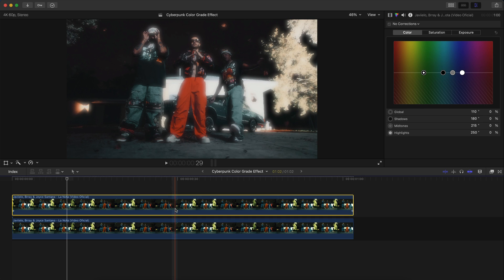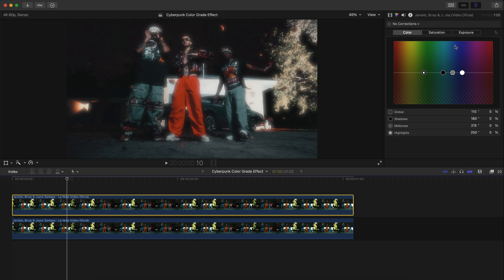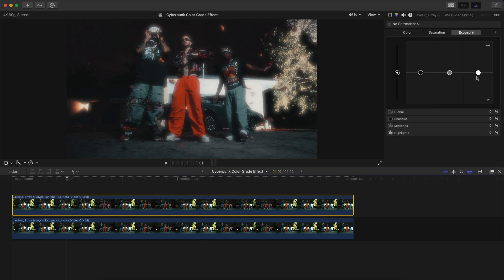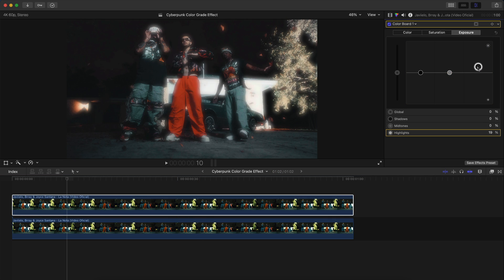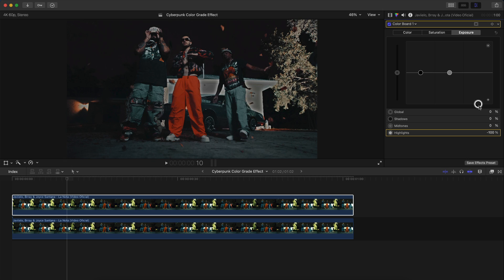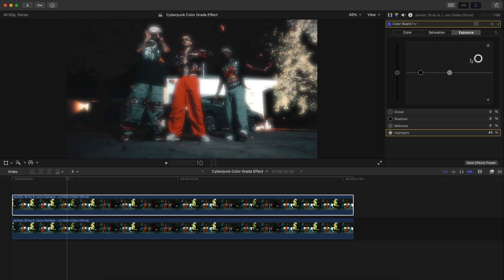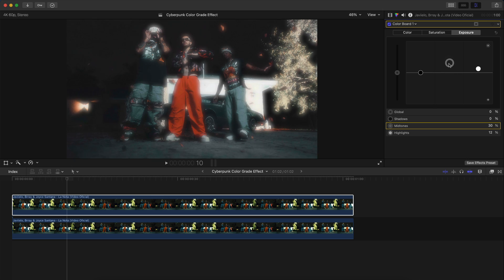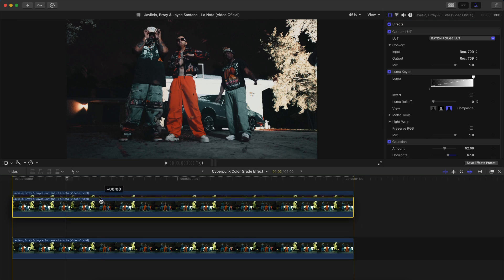On that same clip, increase the highlights under the exposure tab — you can bring this up or down, and you can even add keyframes to really get it to your desired look. I'm going to bring down the midtones as well.